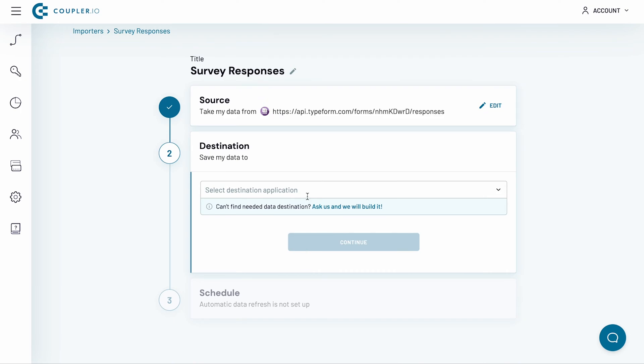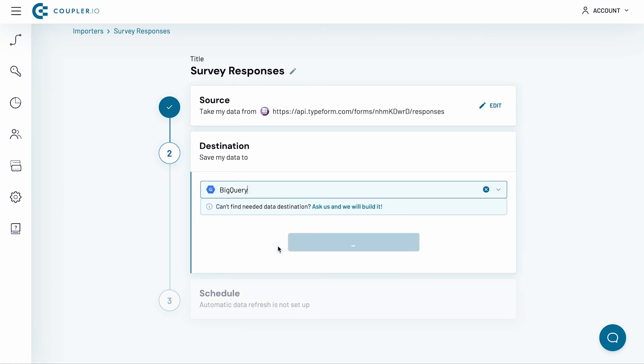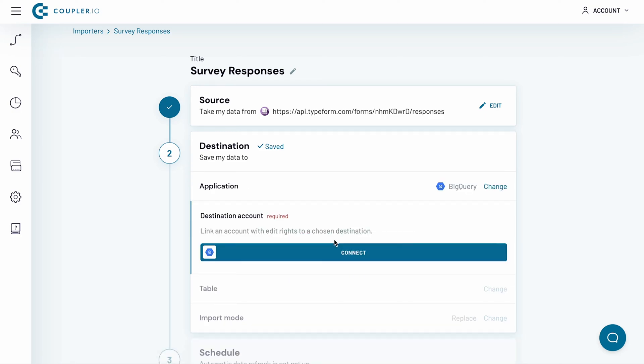The available destinations include Google Sheets, Microsoft Excel, and BigQuery. Let's go with BigQuery. Then, press Continue.